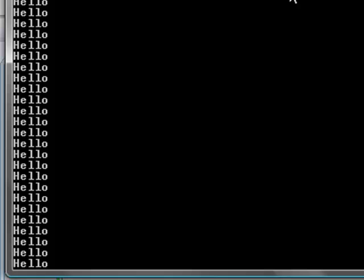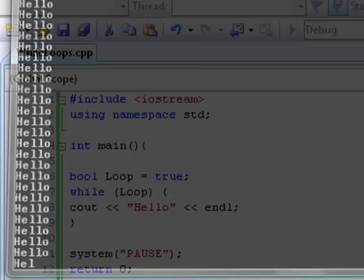So if we just debug this. Hello, hello, hello, hello. And it's going to keep doing that, so I'm just going to close that.